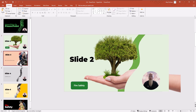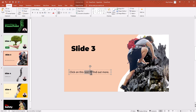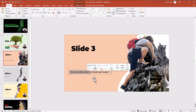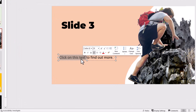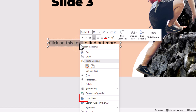The one you most likely want to do — you're going to have something like this where it says 'click on this text to find out more.' The way to do it: you can either highlight a particular word or several words. So highlight the text, right-click, and then go to hyperlink.